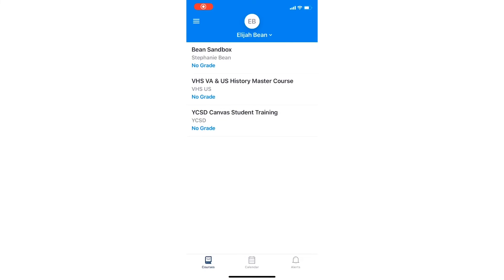Once you have successfully paired your Canvas Parent app with a YCSD student, you will be able to view all of the courses that student is enrolled in in Canvas. You will also be able to check their grades.